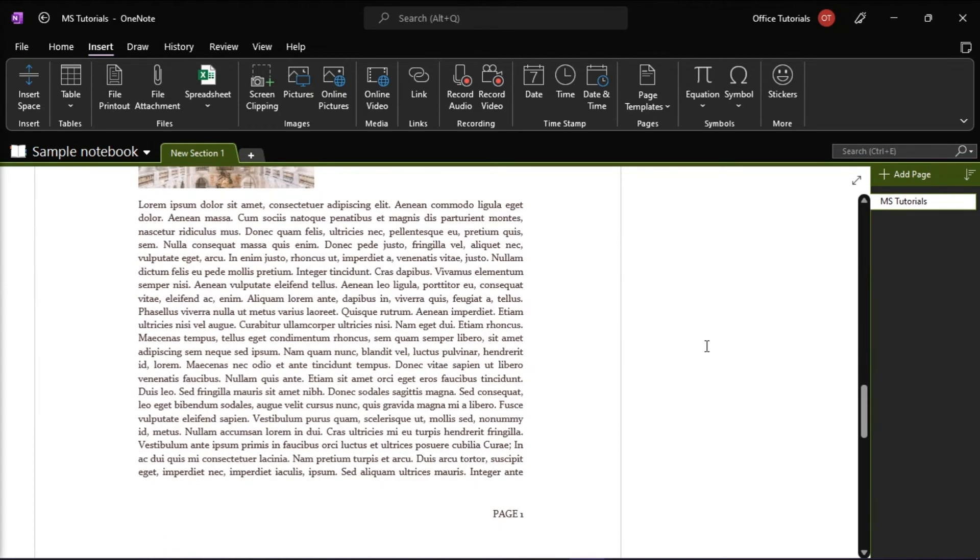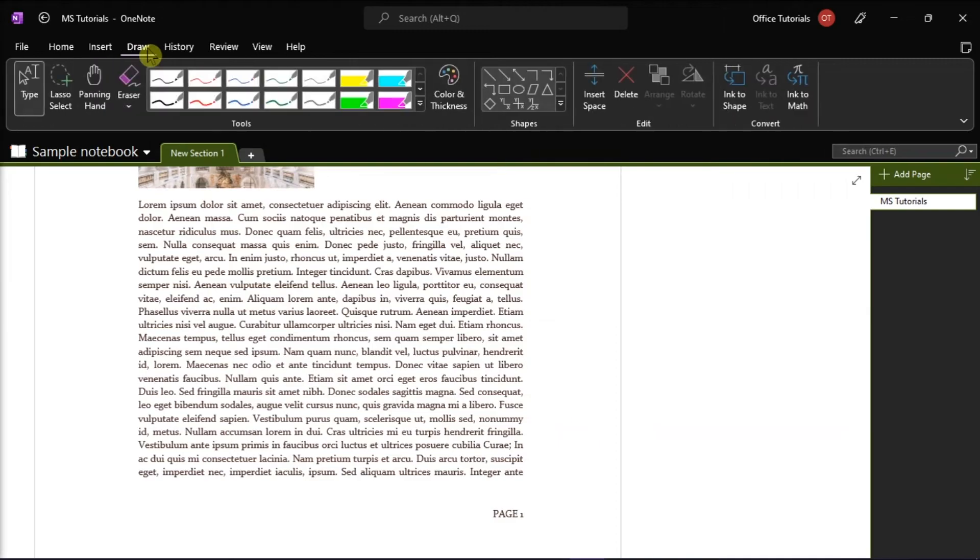And once you have inserted your PDF file, click on the Draw menu, and a variety of options will pop up which are there to help you annotate.